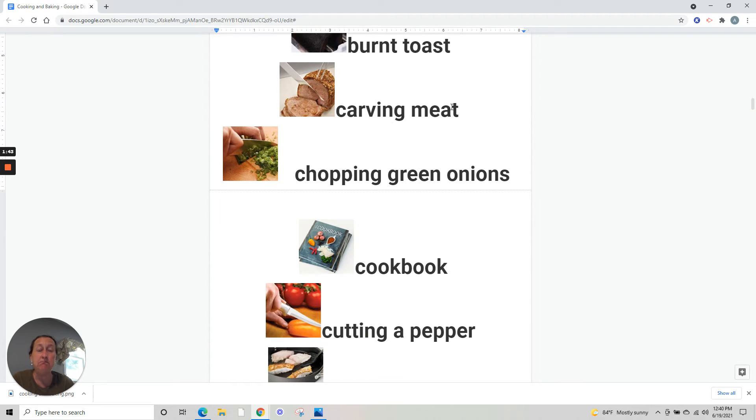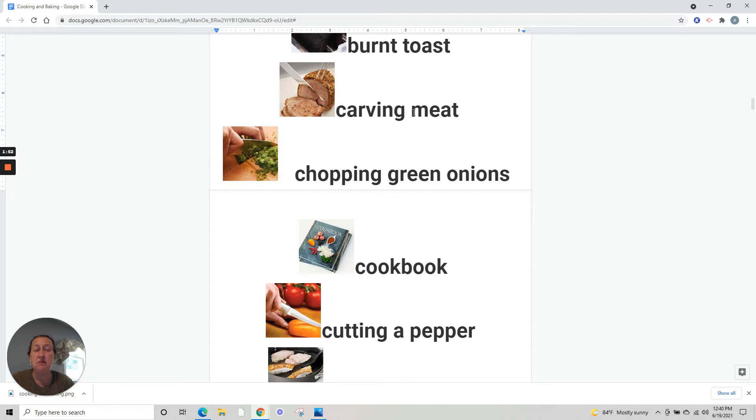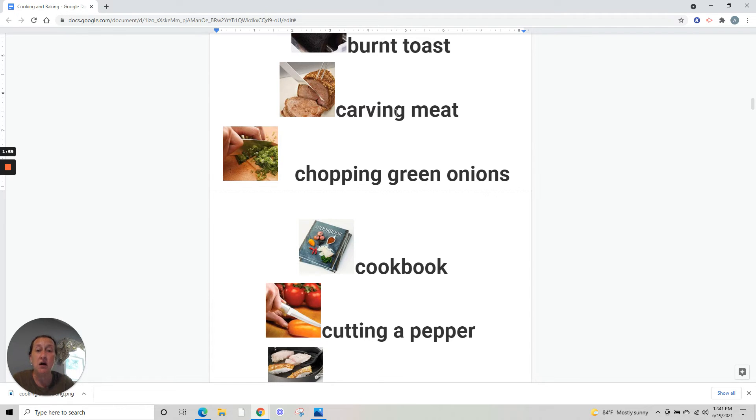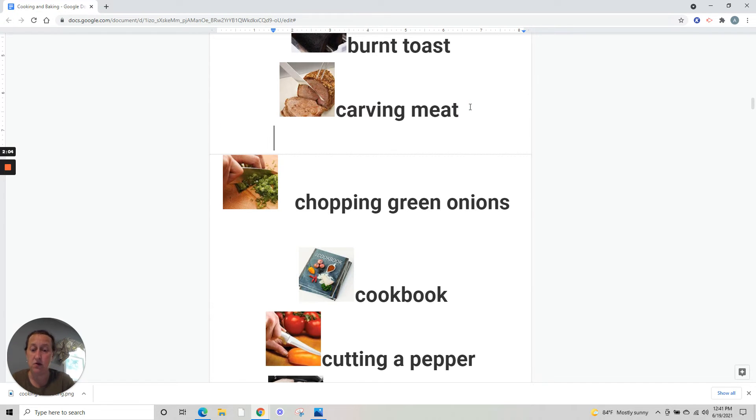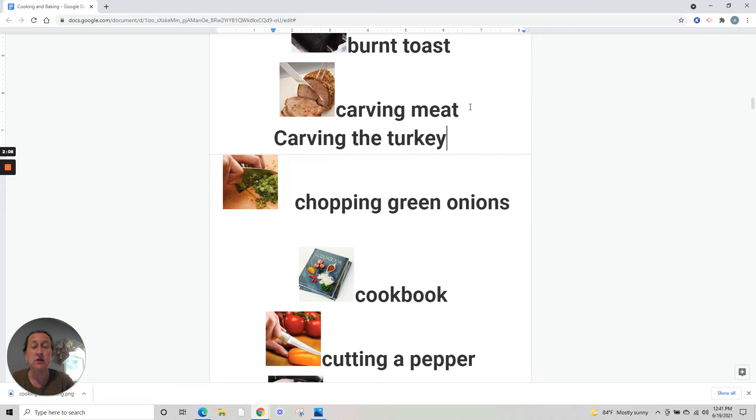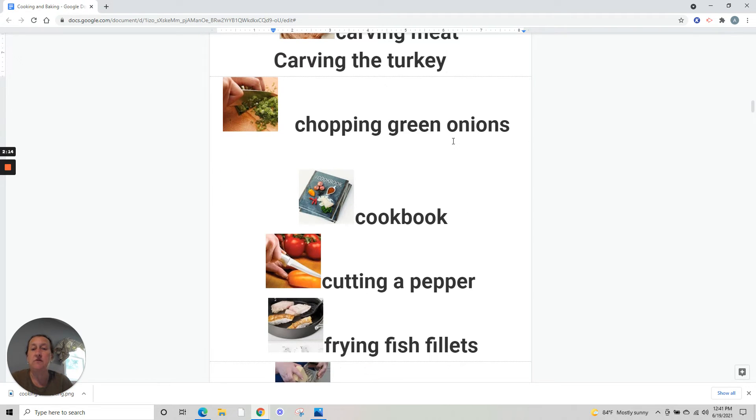Carving meat. Carving is a special type of cutting, normally for meat. During Thanksgiving here in the United States, we roast turkey and we carve the turkey. Turkey is peru. Carving the turkey - cortando o peru.